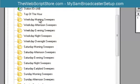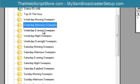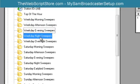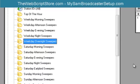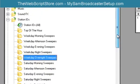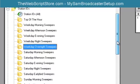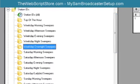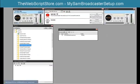But I decided to let the weekday, Monday through Friday, just be the weekday morning, afternoon, evening, night, and overnight sweepers. So you're going to put those sweepers in the appropriate category for this to work. And that's all you really have to do for this PAL script.